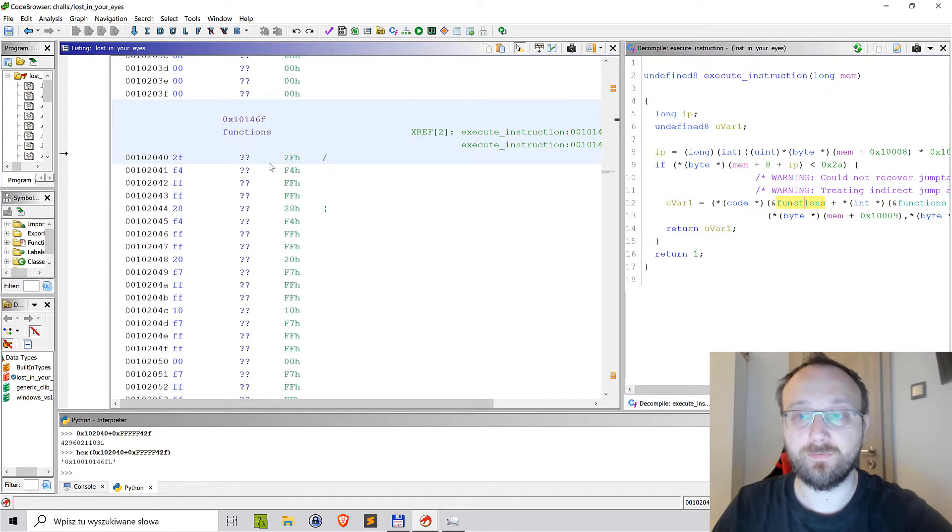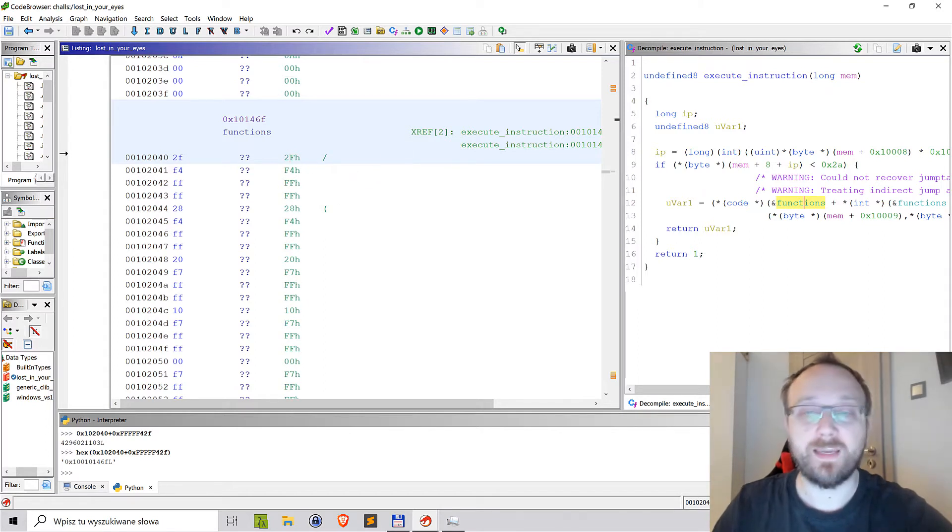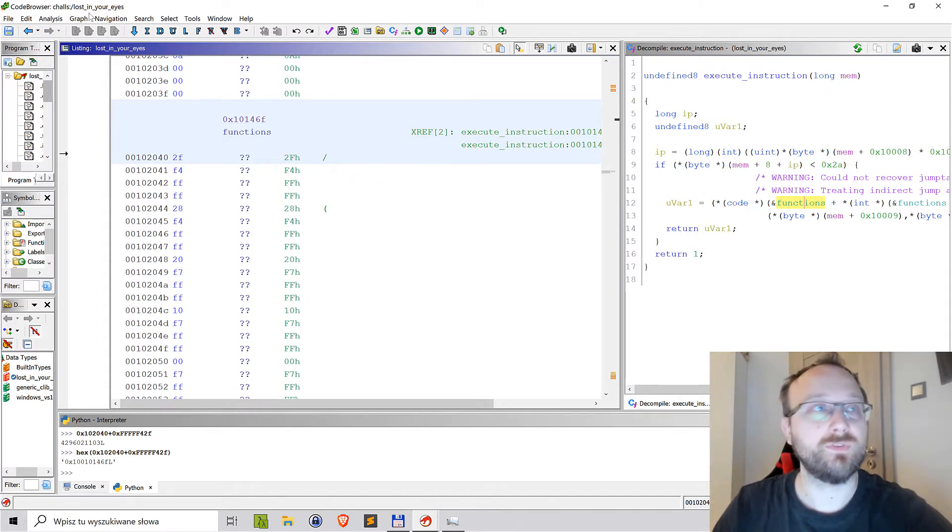But of course we could automate this so we don't have to do it by hand. Let's reverse those changes and see how we can do it using Ghidra API.